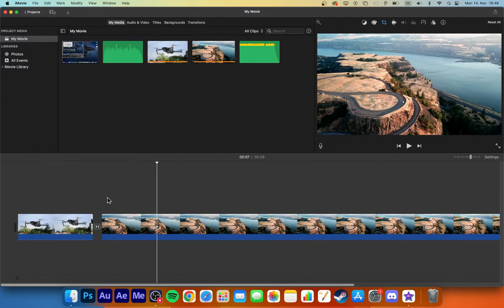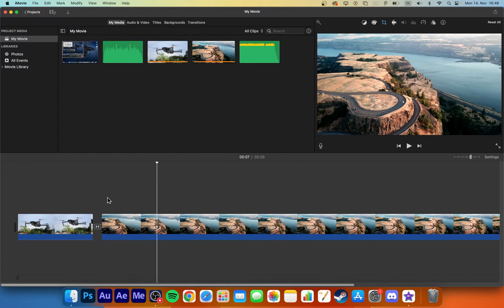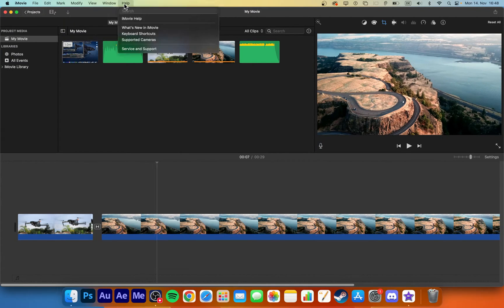Open up your iMovie project. In case your app's interface looks a bit different, then make sure that you're running the latest iMovie version.